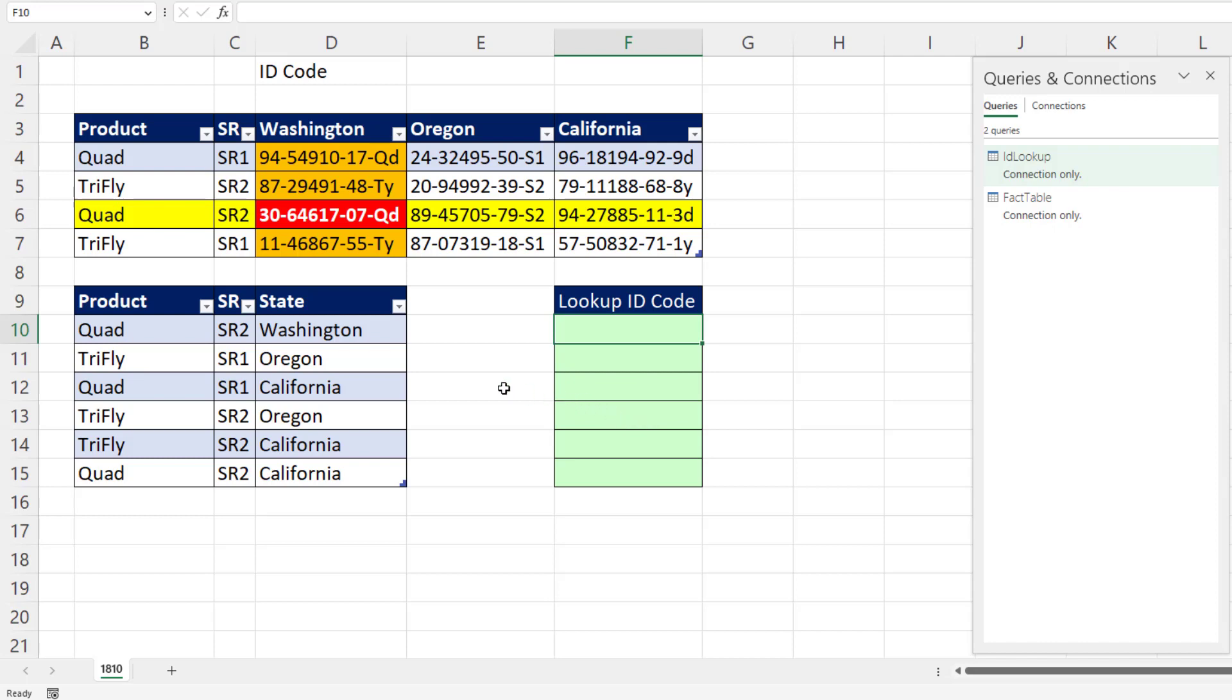In this Excel magic trick, we want to see how to take three lookup values and return an intersecting ID code. We want to see how to do it in the Excel worksheet and in Power Query, both in Excel and Power BI.